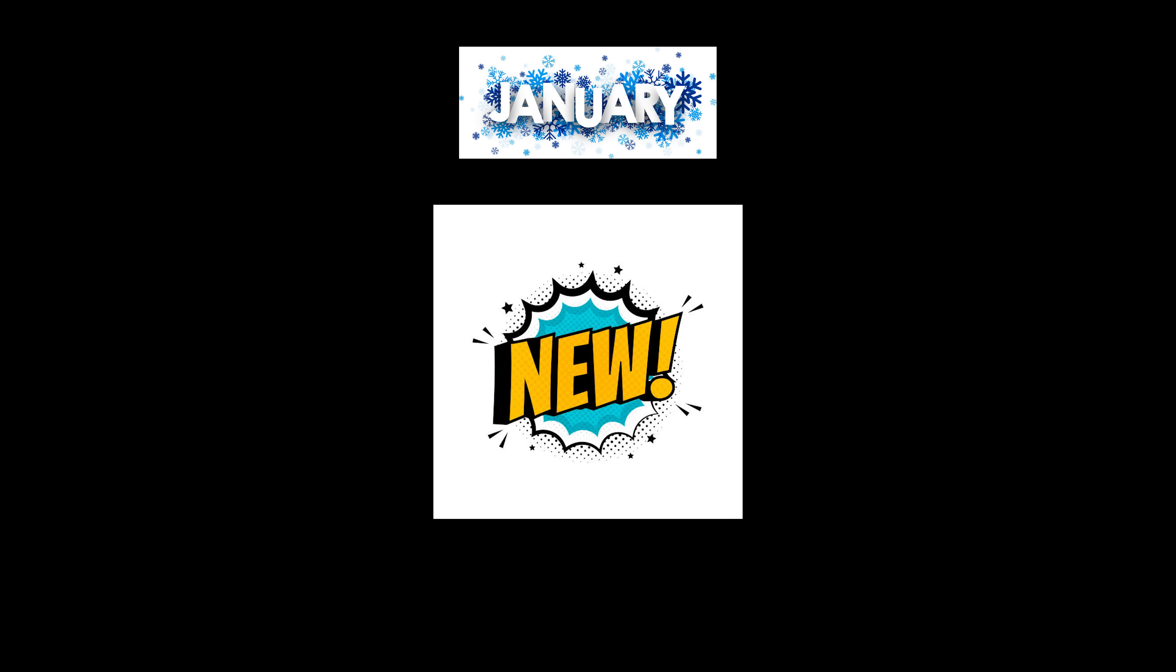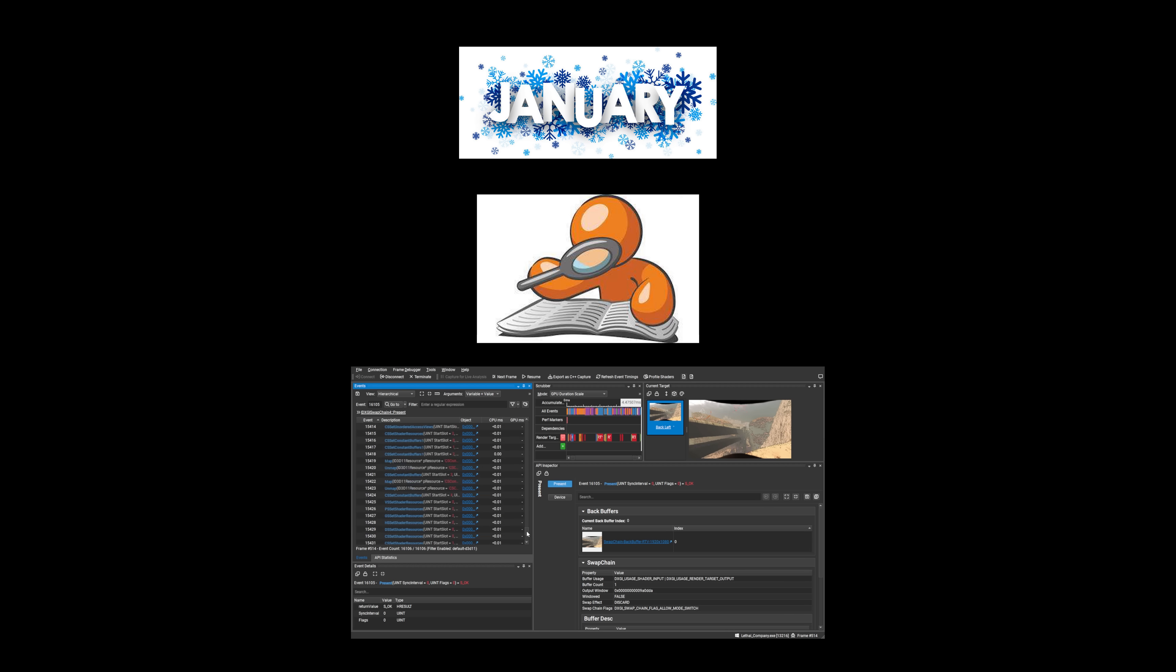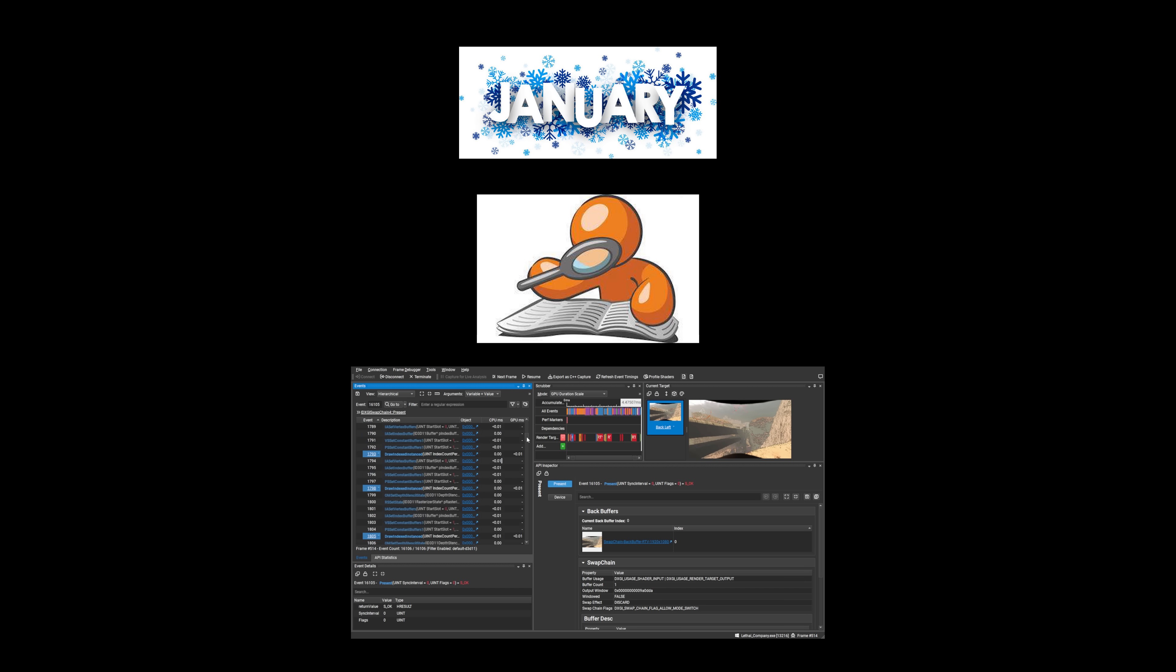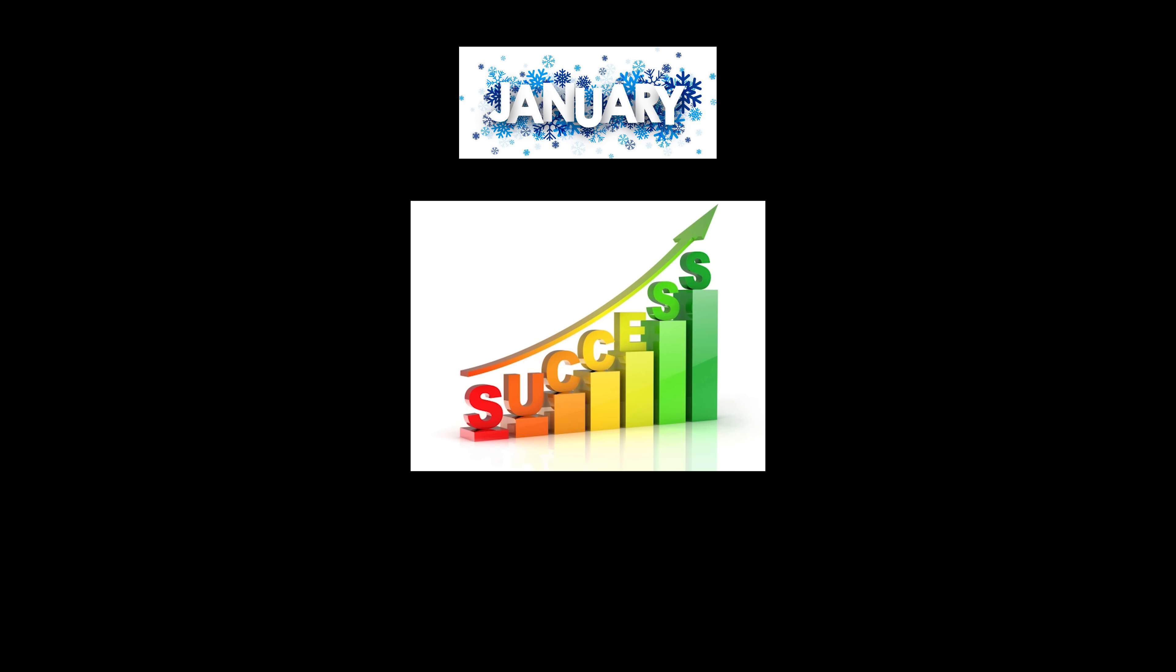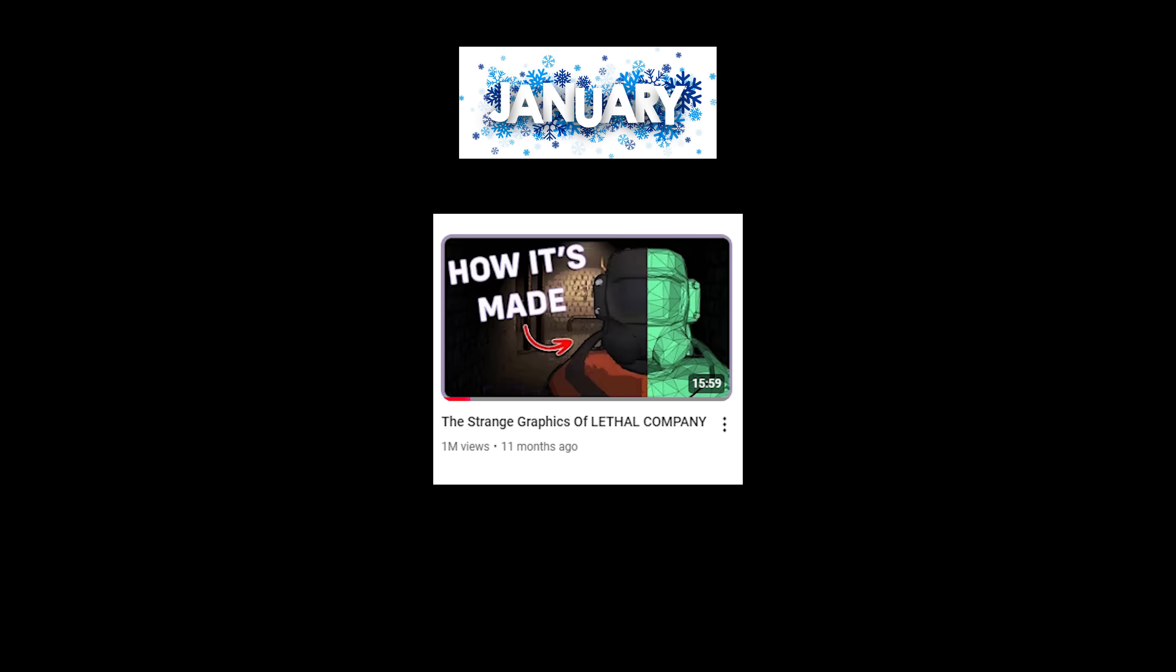A new type of video was also debuted in January, analyzing a frame capture of a game to give more insight into some of the rendering tech behind popular games. We first did this with Lethal Company, and it was a huge success as it is currently my most popular video to date.